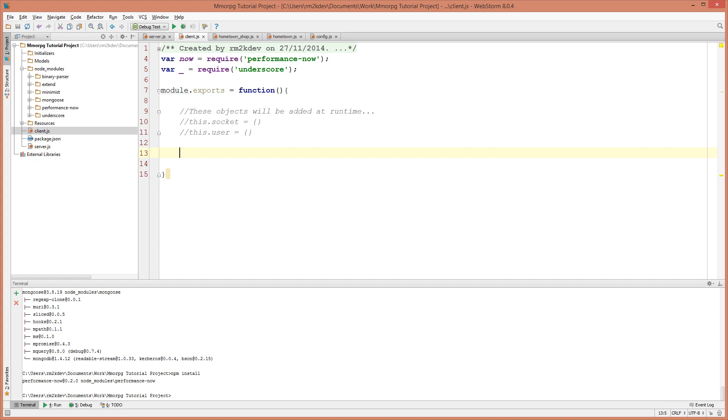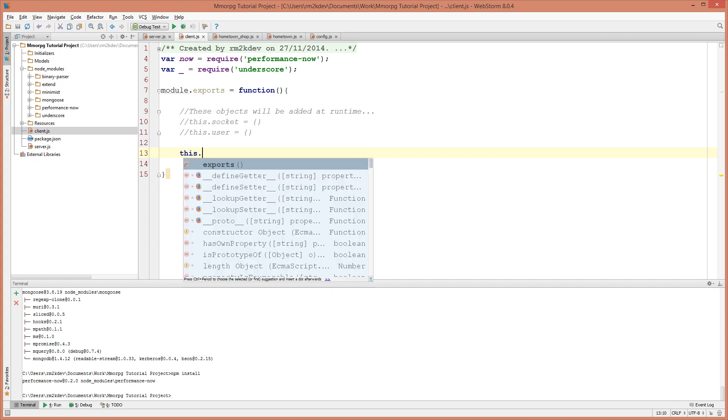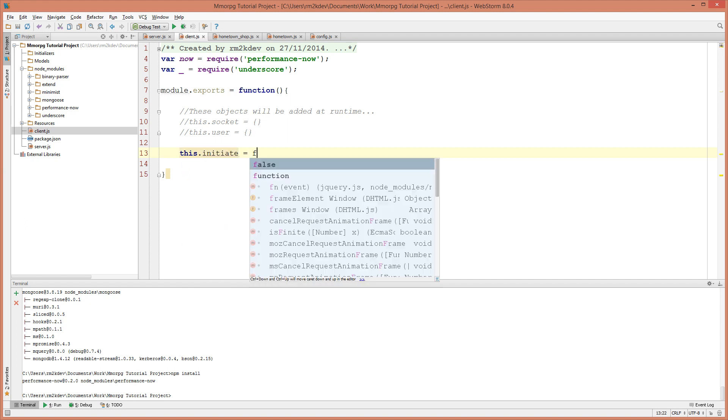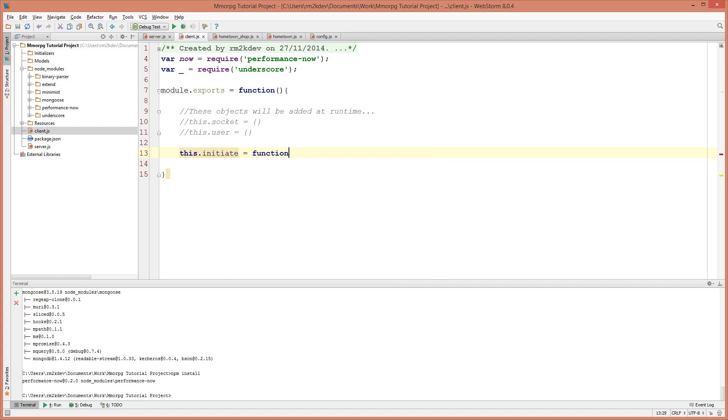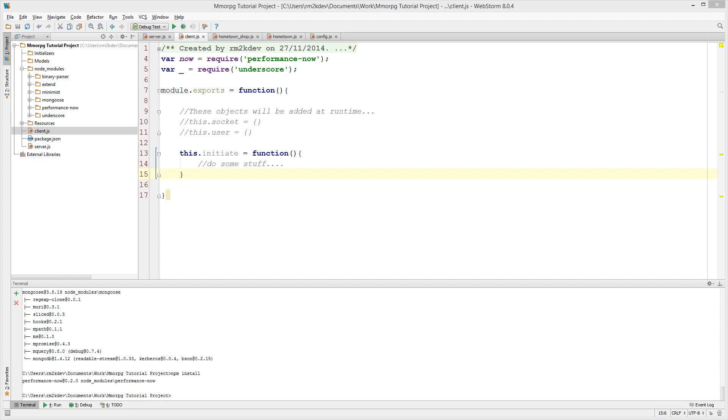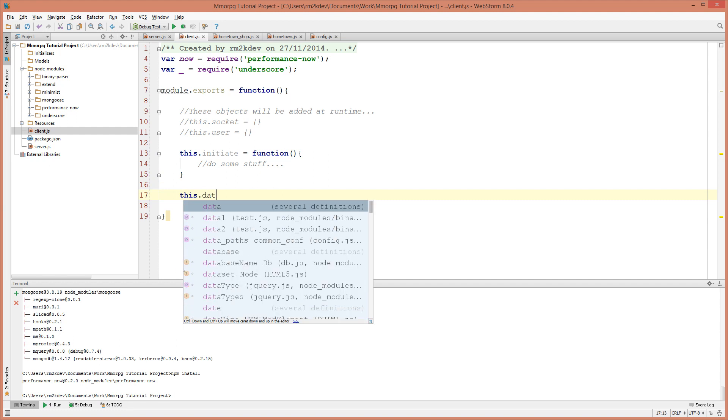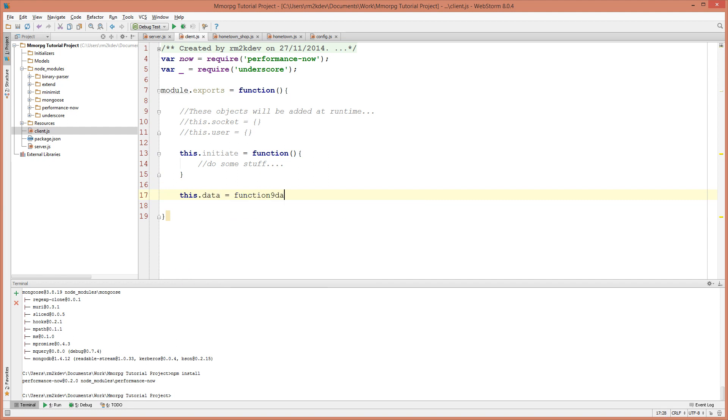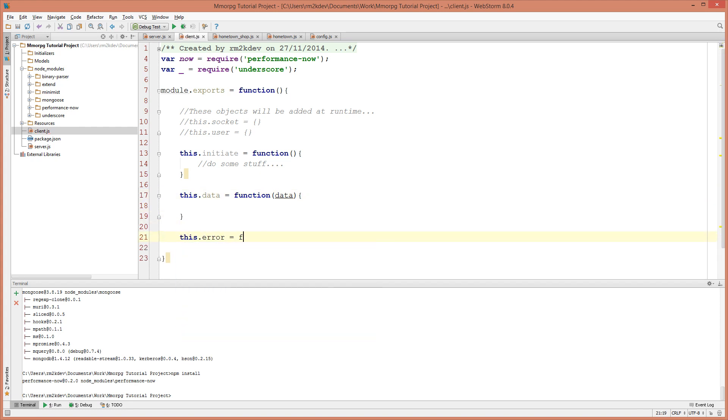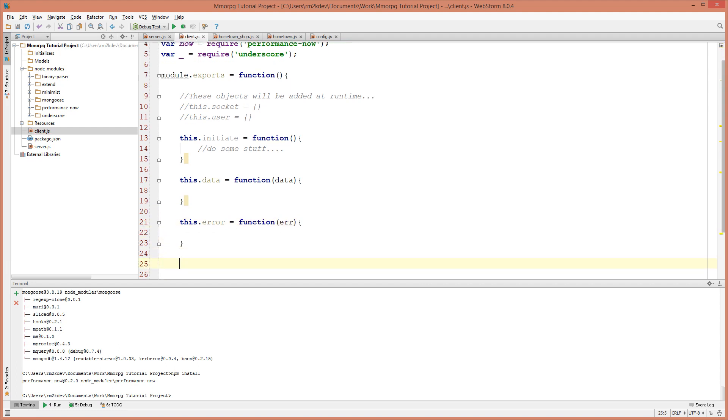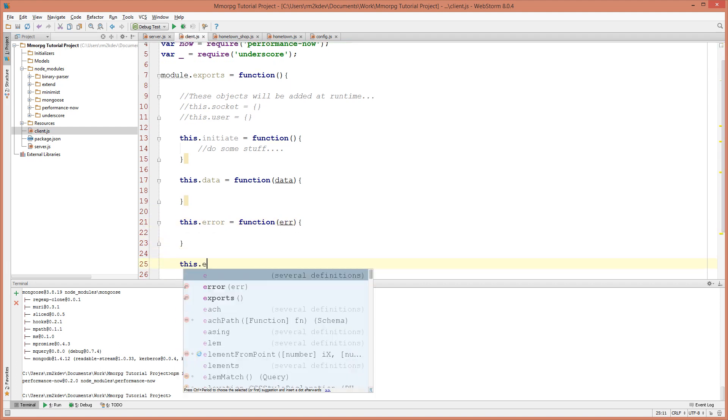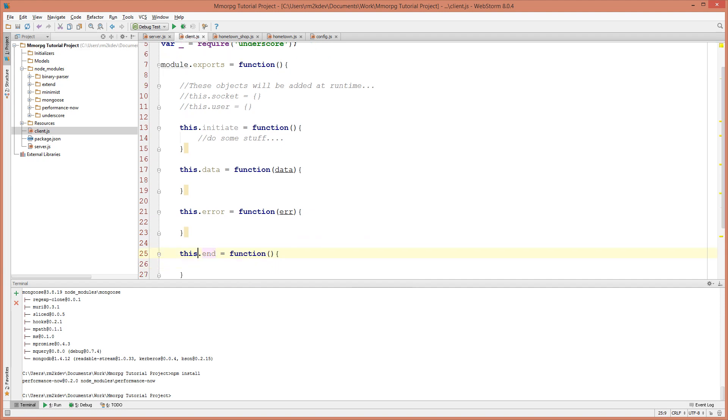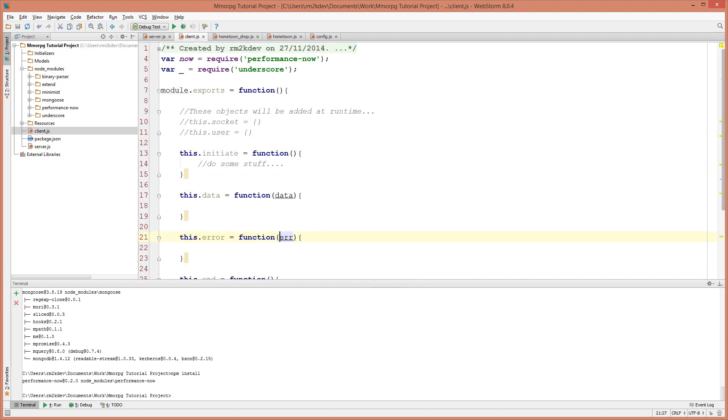So the first thing our client needs to do is it's going to need a function to initiate itself. So I'm going to make this dot initiate. I'm going to make that a function as well. I'm going to say do some stuff. I'm not going to do anything yet because we don't have anything to do. Now we need three handler functions to deal with those three events from the sockets and they were data, error and end. So I'm going to say this dot data equals function data. This dot error equals function. We'll pass the error across so that we can console log it. And I'm also going to say this dot end equals function. So now we have the basis of our client object.